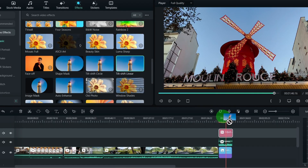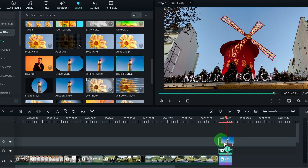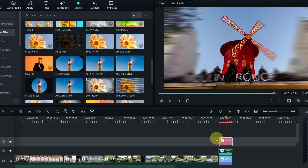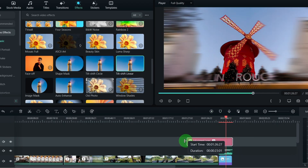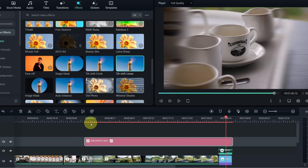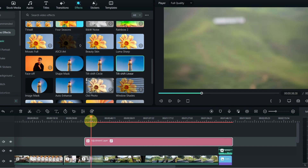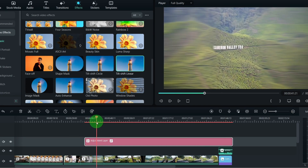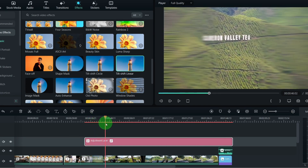Fifth is the adjustment layer. With the adjustment layer, you can make adjustments and apply effects to the clips you want without having to go into individual clips and copying and pasting effects. It makes it so much faster to apply effects to your videos.